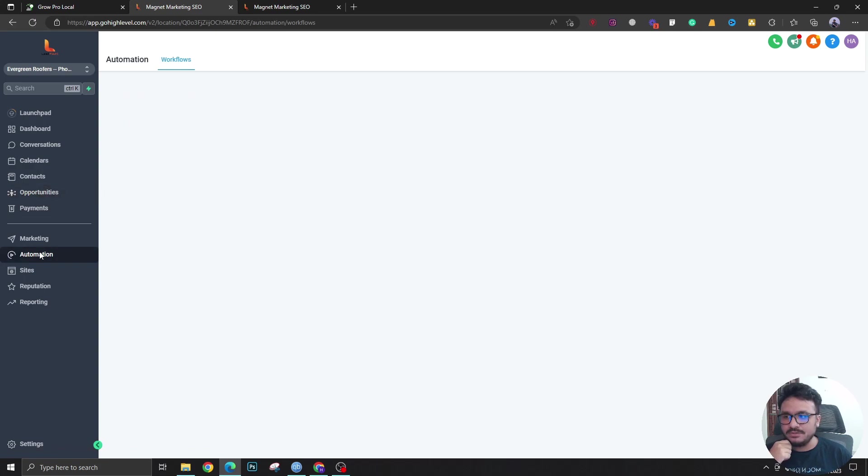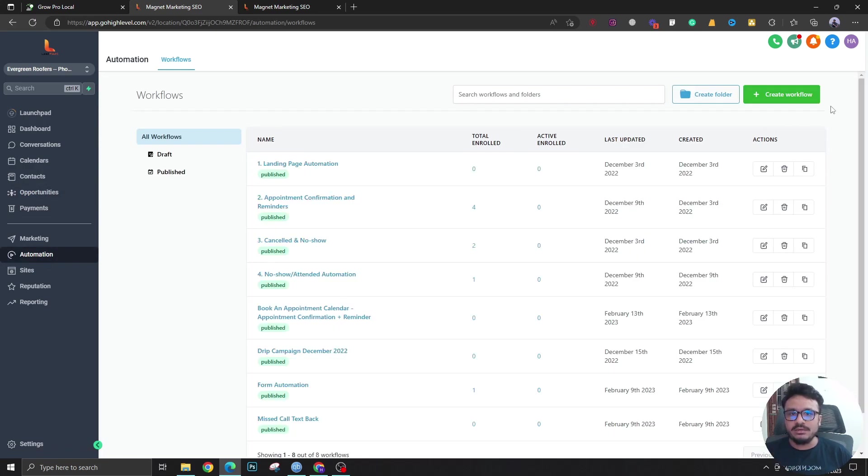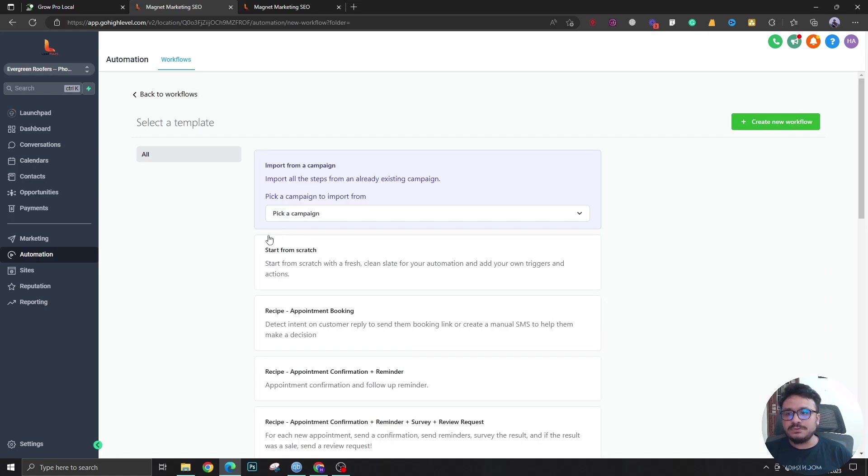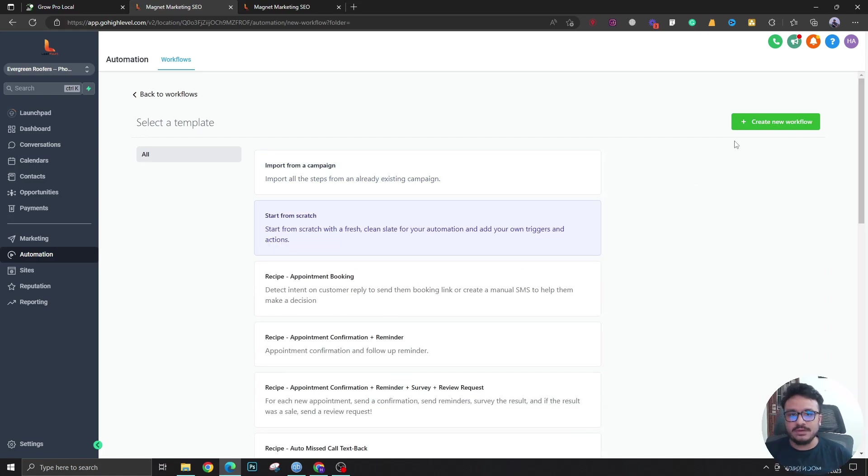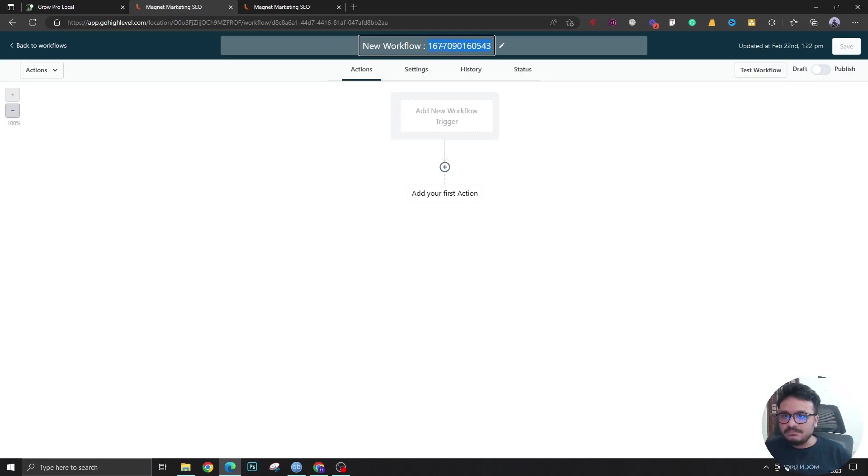If I go to Automations, let's see how I can perform automations based on opportunity status changes. If I start a workflow from scratch, let's name this status change.